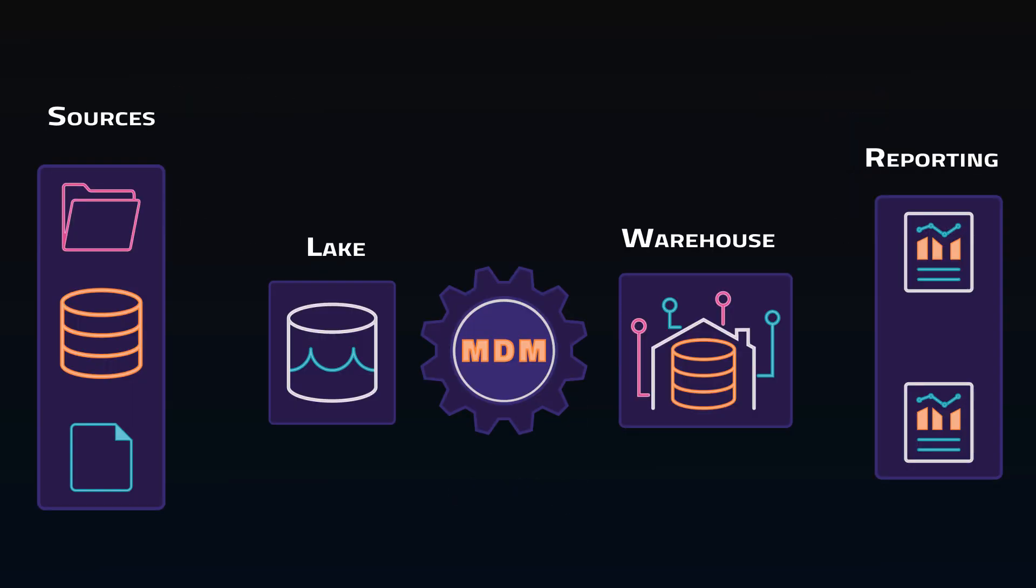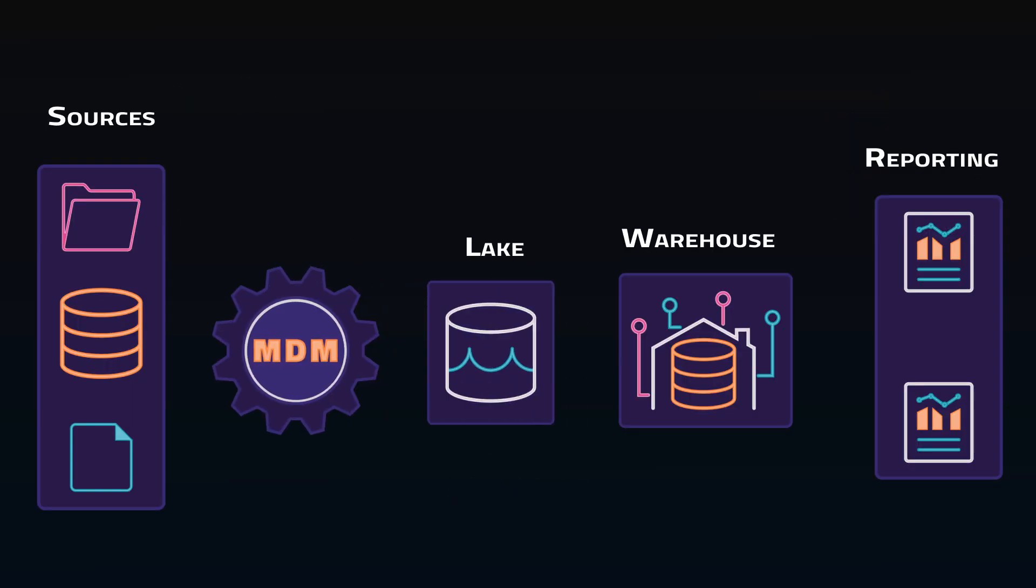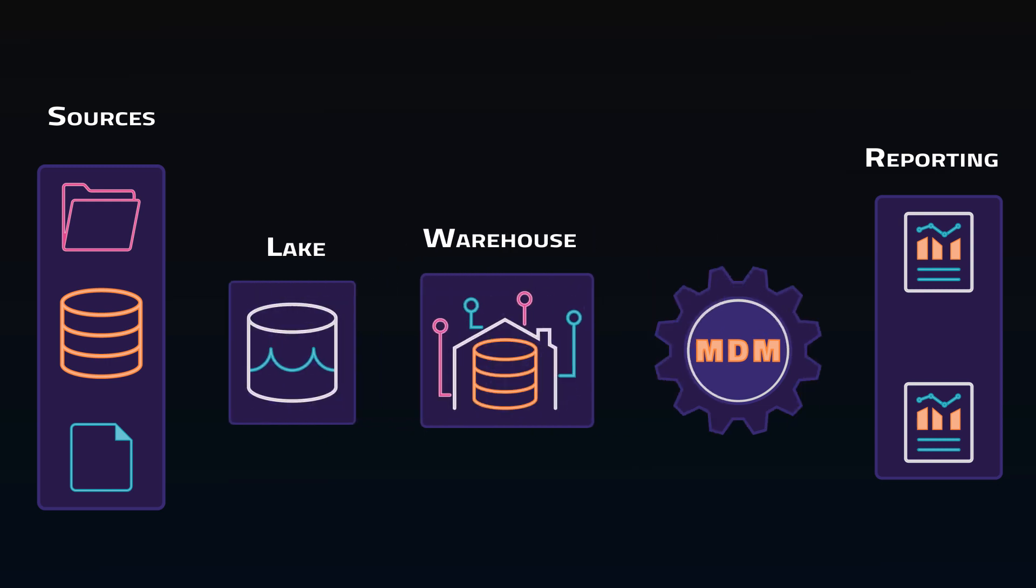The architecture can vary a lot. Ideally the closer to the source that MDM occurs, the better, but that's not always feasible, and sometimes processing needs to happen right before analysis.